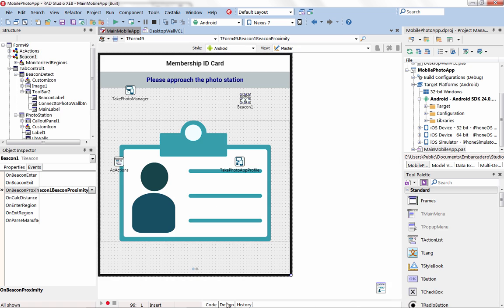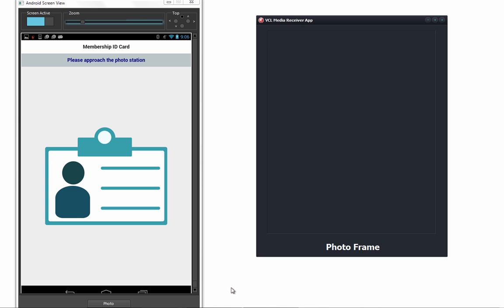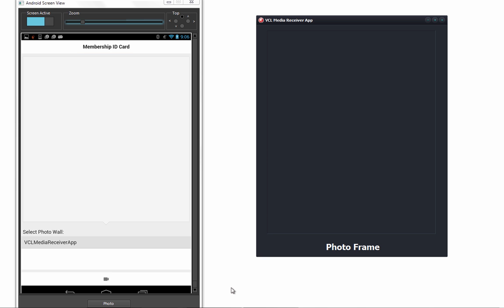The new beacon component has built-in support for alt beacons and iBeacons and easily allows you to add proximity awareness to both existing and new applications.